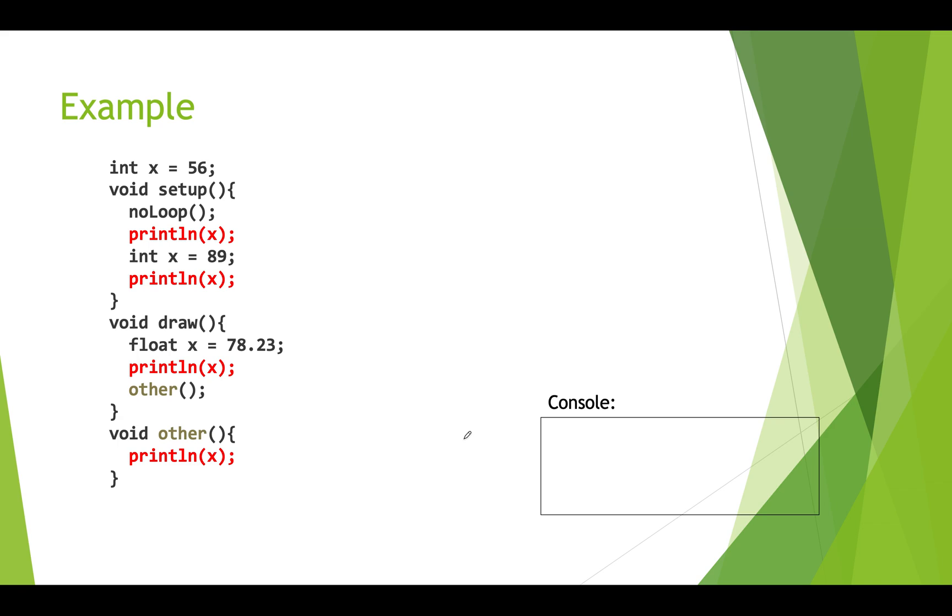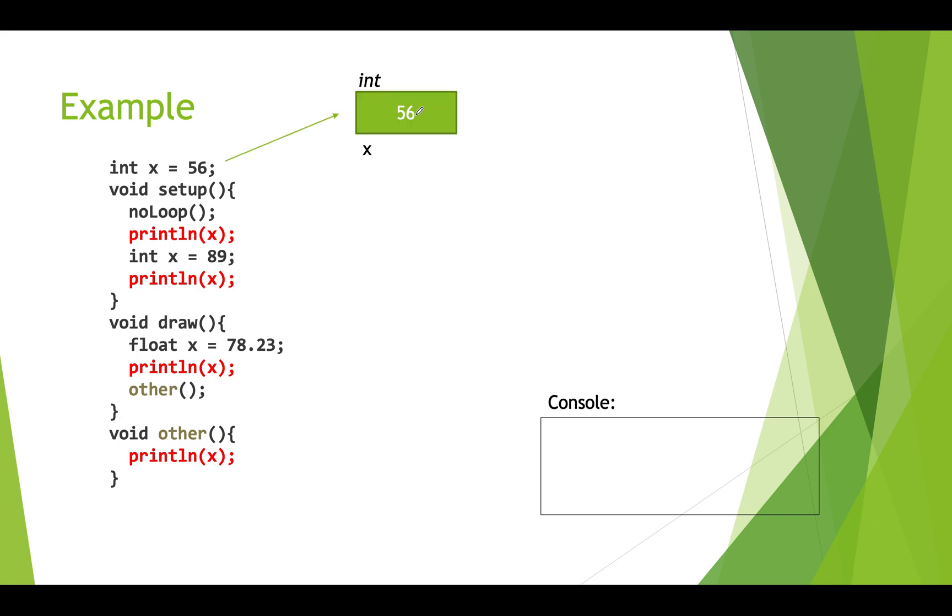Let's go through one example of scope with globals and local variables in functions. So here we have some code and we're going to walk through it. We're going to see what gets printed out in the console and we're going to look at how these variables are created and when they exist. When we first start we create a global variable called x. It's an int variable. It stores the value 56.